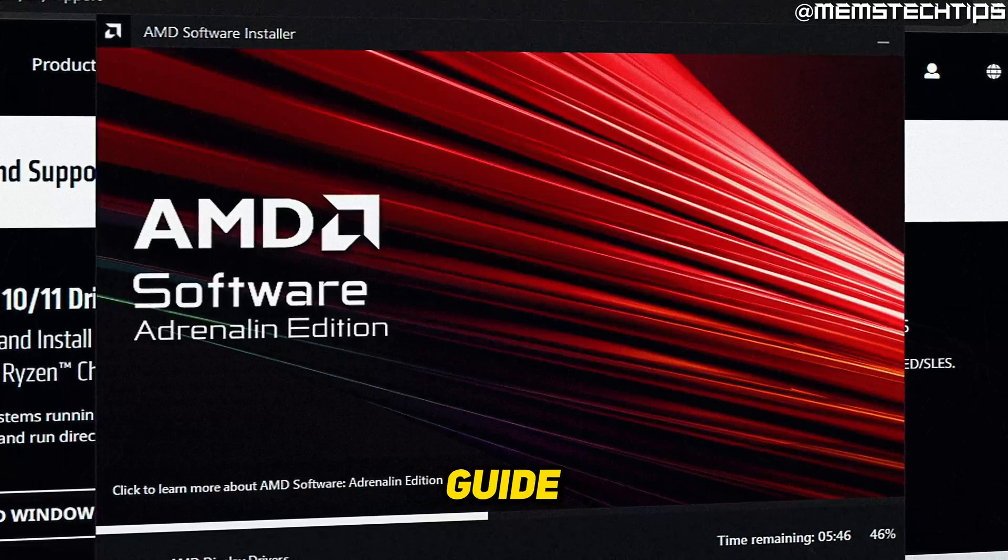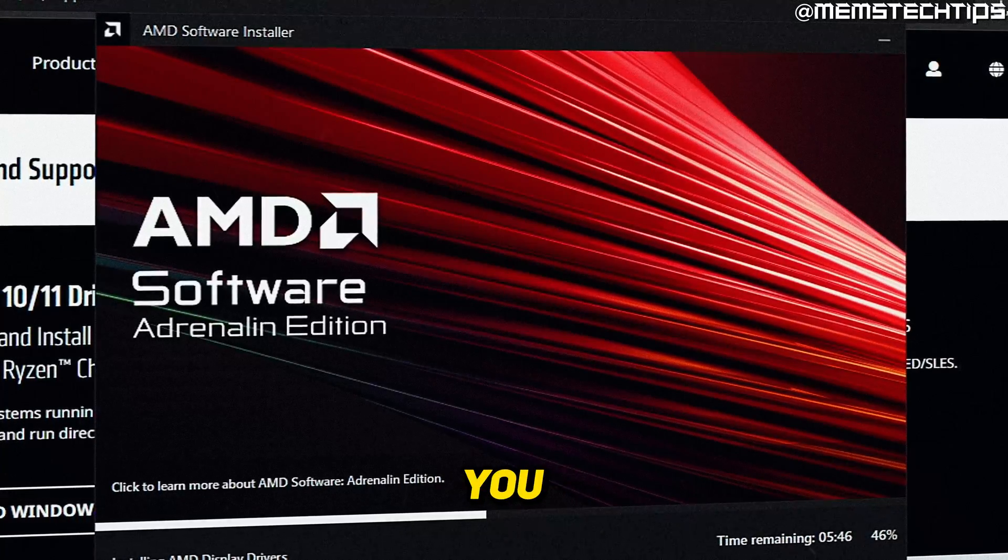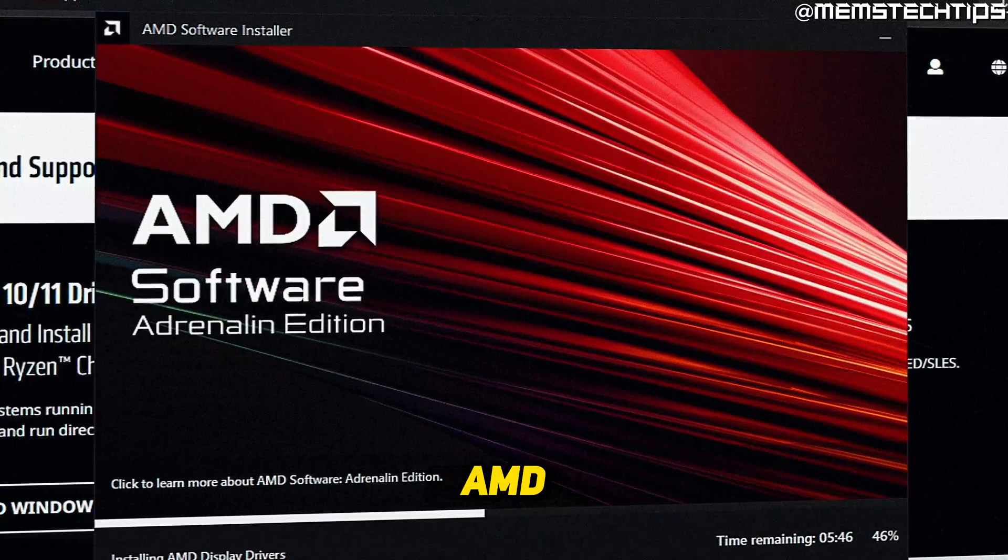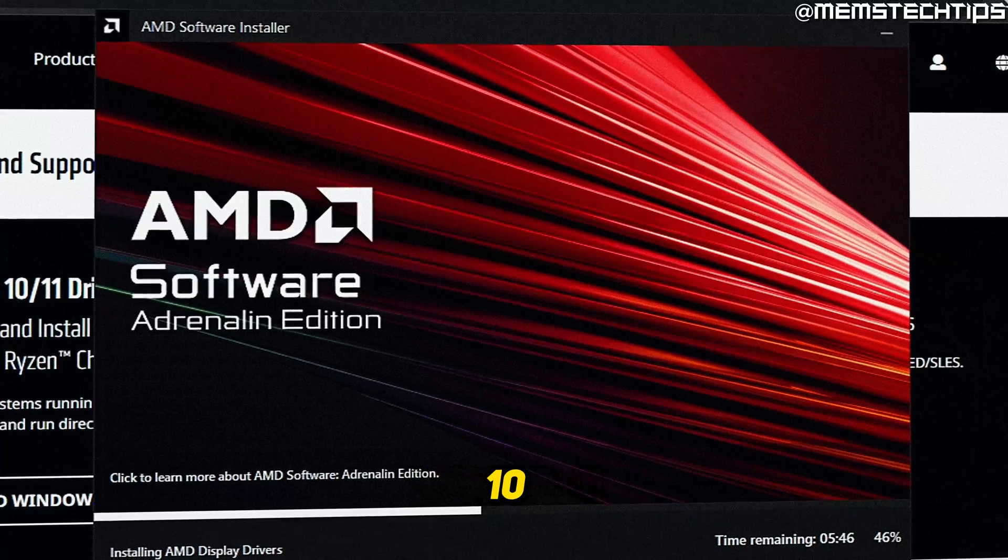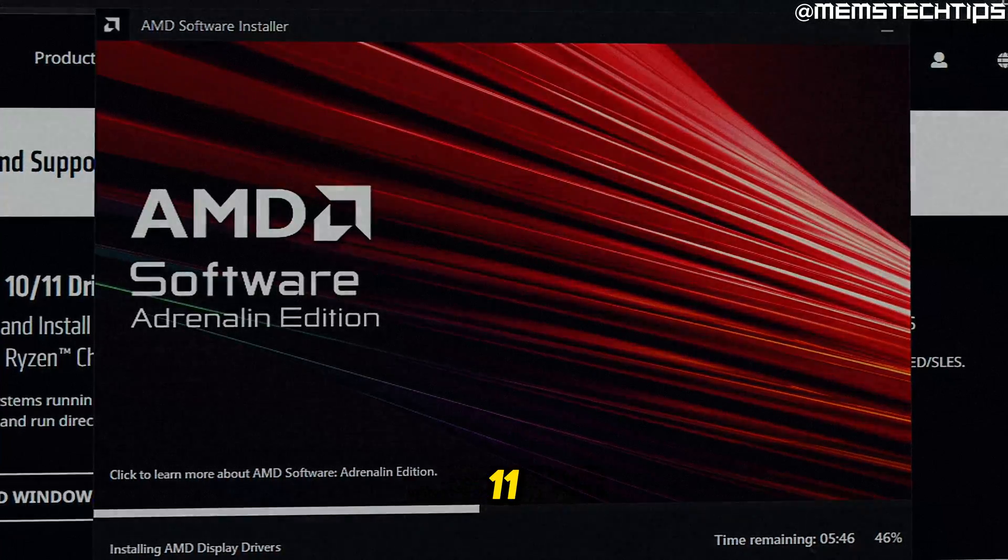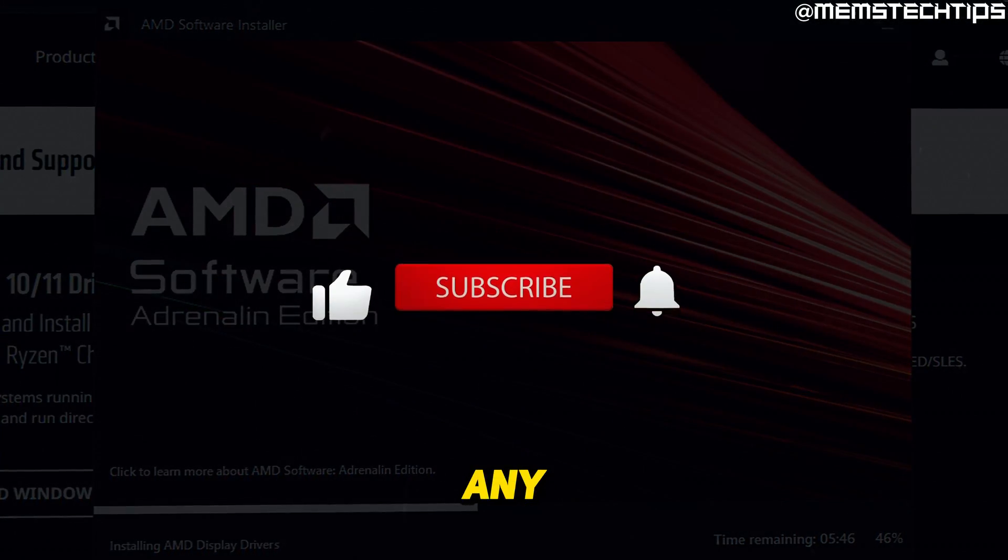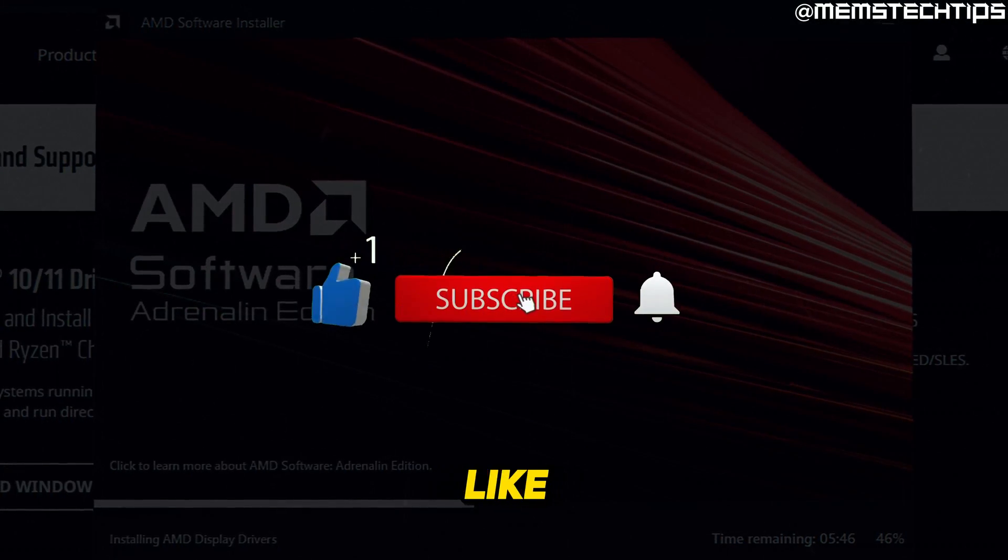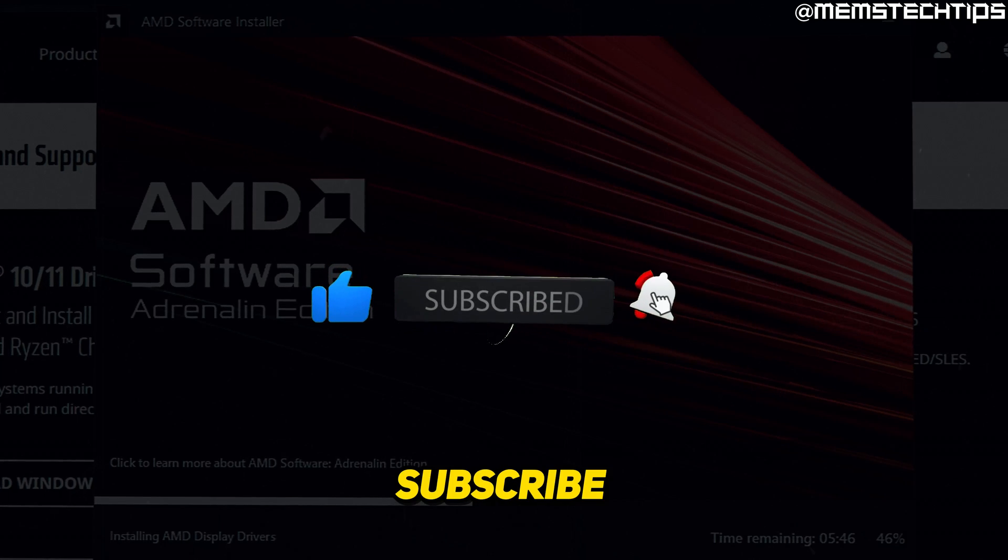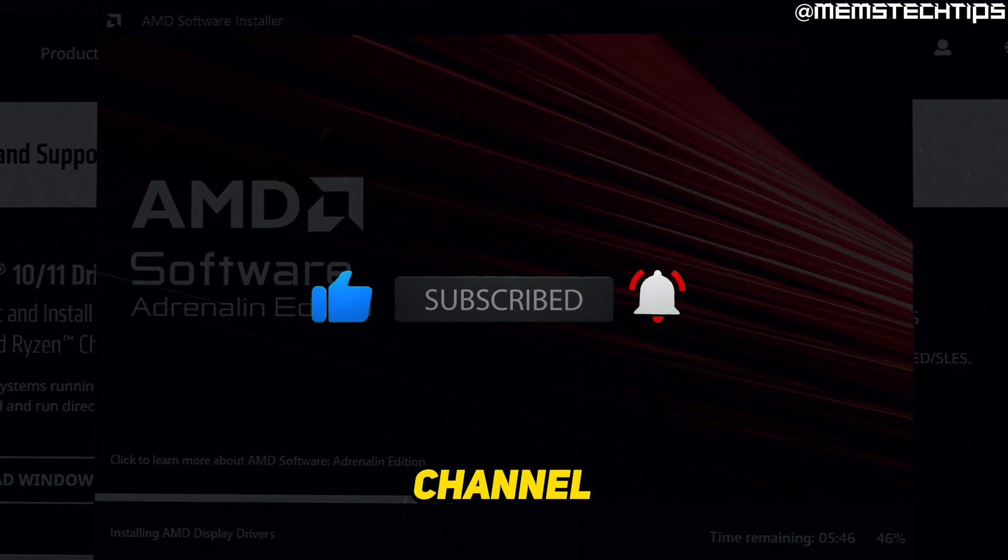Welcome to this quick guide where I'm going to show you how to install the AMD graphics driver on Windows 10 and Windows 11. If you get any value out of this video, please click the like button and subscribe to the channel.